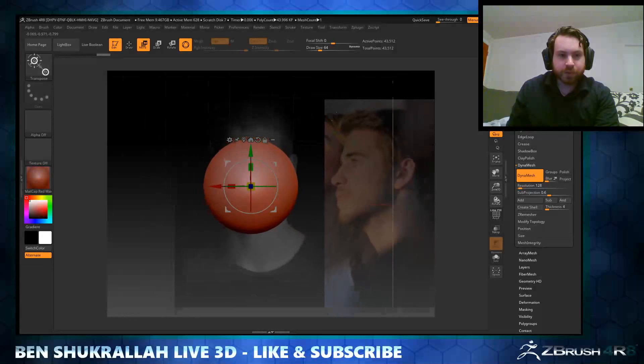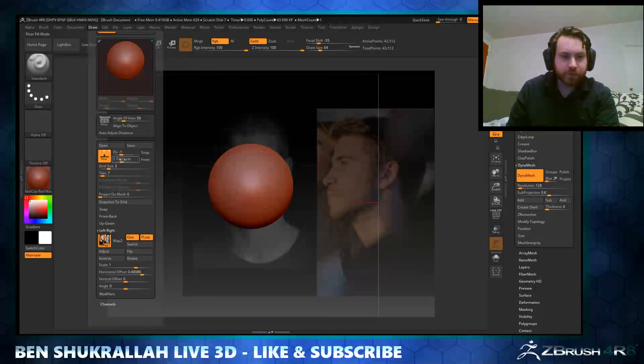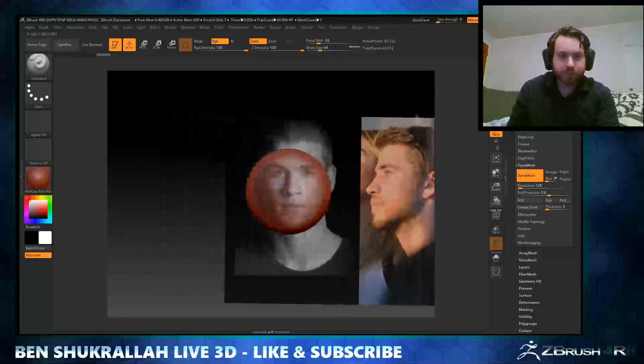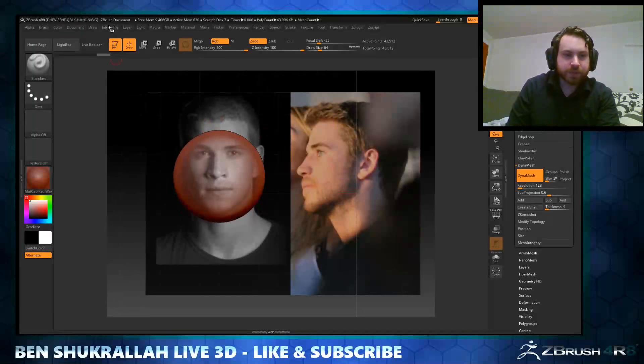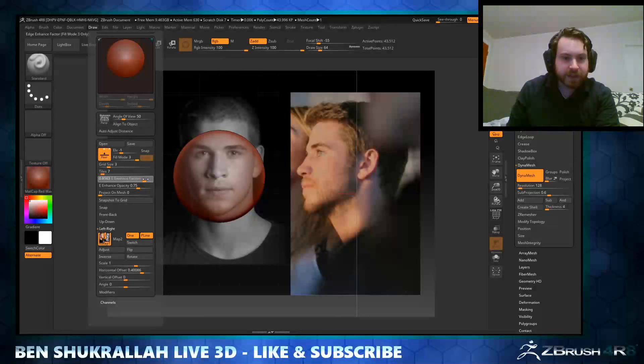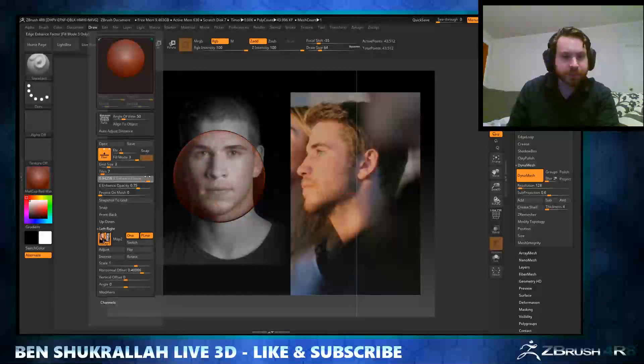Now you may be wondering what the benefit to this is. When you go to Draw and fill mode, change it to fill mode 3, it changes the model to kind of halfway opaque. And that's really useful. You can adjust the enhance factor and I find this very useful for just roughing in raw form.